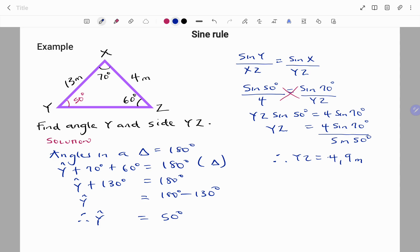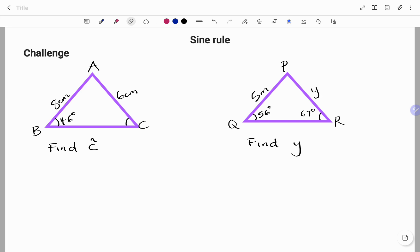Let's try the following challenge questions. In the first triangle ABC, side AB is 8 centimeters, side AC is 6 centimeters, and angle B is 46 degrees — find angle C. In the second challenge, triangle PQR has side PQ equals 5 meters, side PR equals y, angle Q is 56 degrees, and angle R is 67 degrees — find y. Pause the video and try them out.